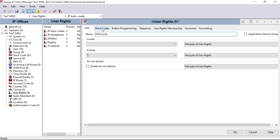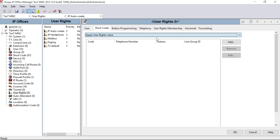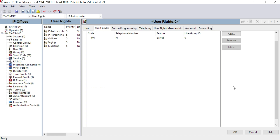I have to go to Shortcodes first. The first thing on my group is to select 'Apply User Right Value'. Then click Add. The code will be 9N — my external access code is 9, followed by any number N. The telephone number field will be N, then click OK.